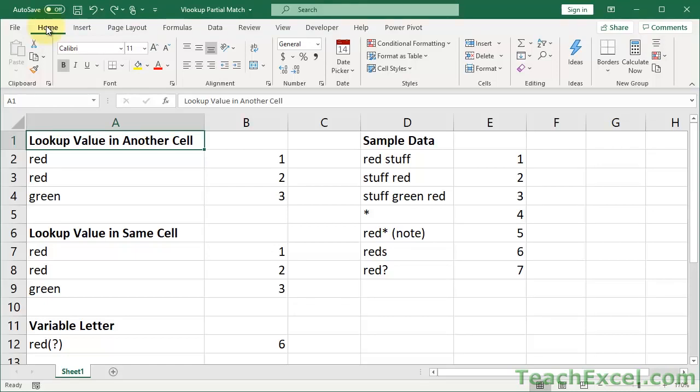Here I'm going to show you how to make partial match VLOOKUPs in Excel. These are VLOOKUPs where we can match a part of a cell — the first part, the last part, or something that comes in the middle of a cell. These are very helpful lookups and I'll show you a bunch of different examples for how to do it.